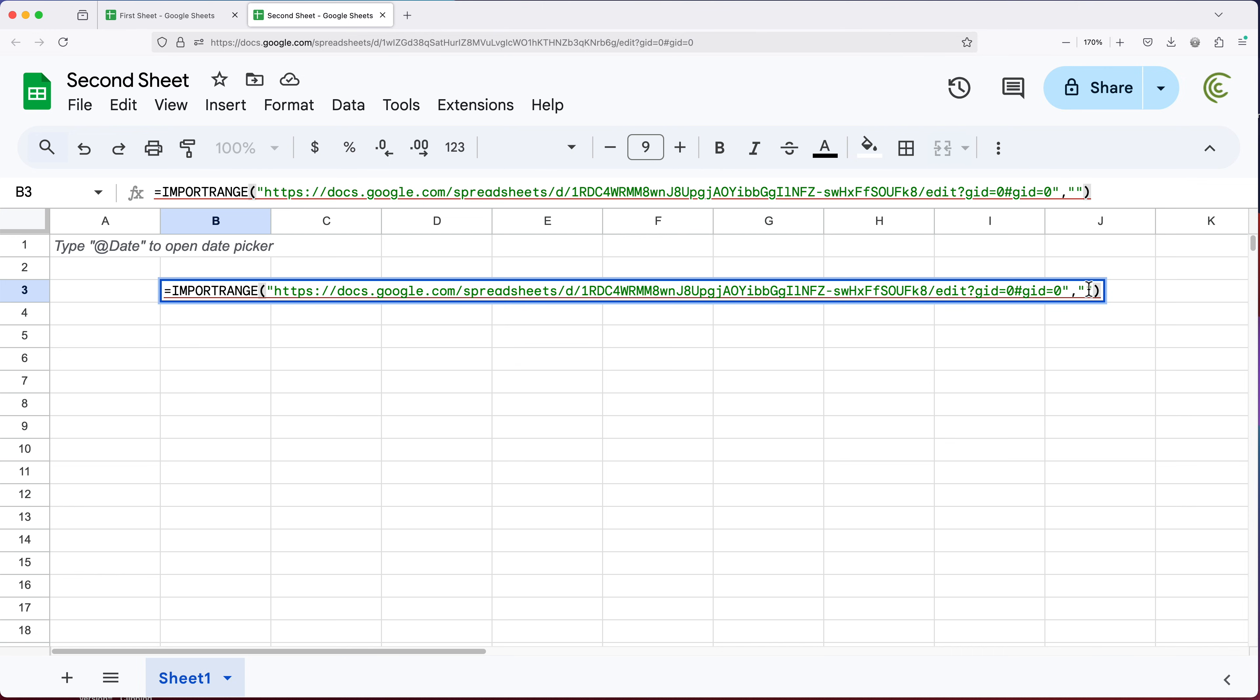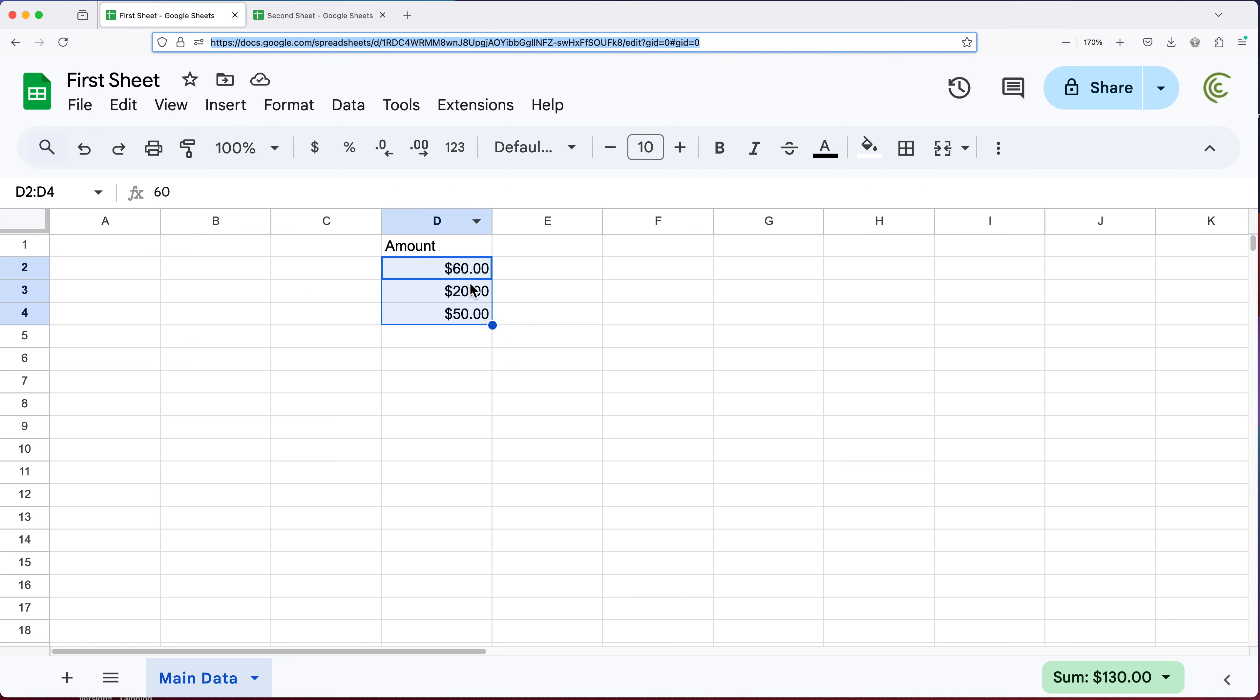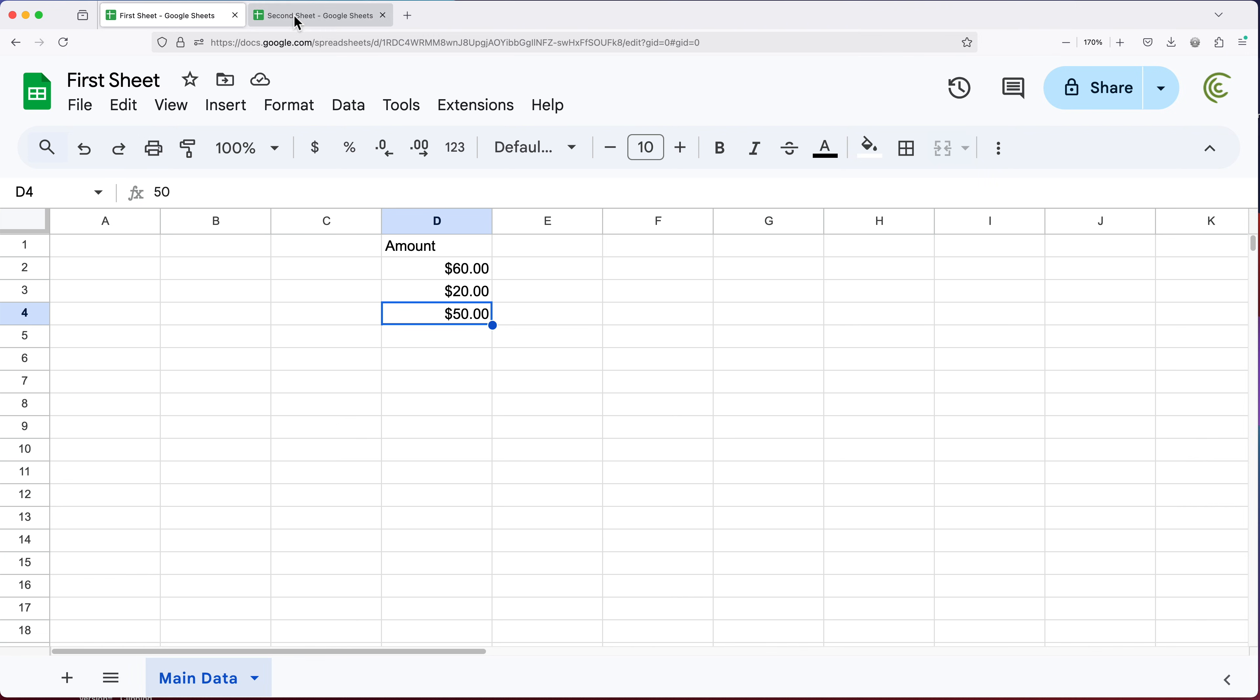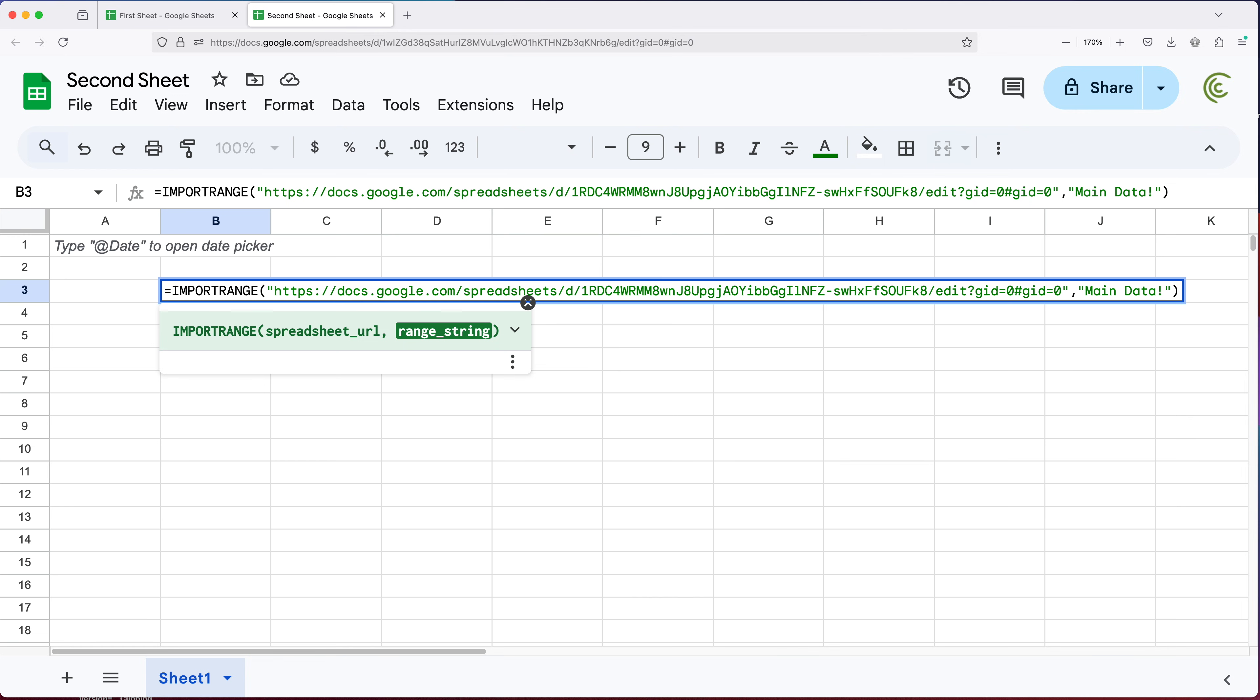And within those quotations, we're going to reference the range. And the range, if I go back to this, this is D2 through D4. And the tab is called main data. So I'm going to go here and do main data, which is the name of the other tab, exclamation, and then D2 through D4. Like so.